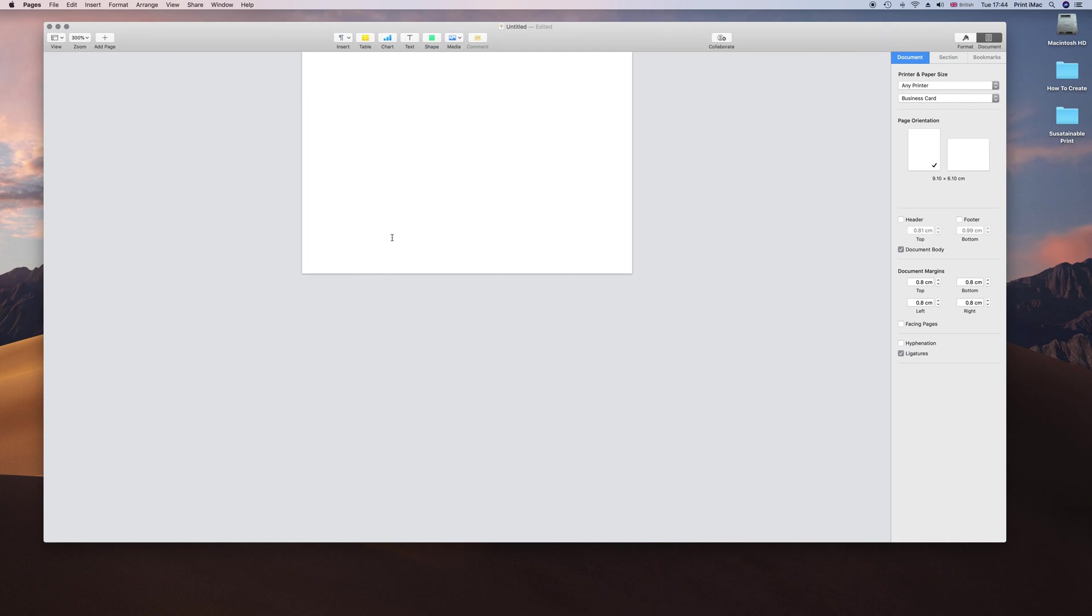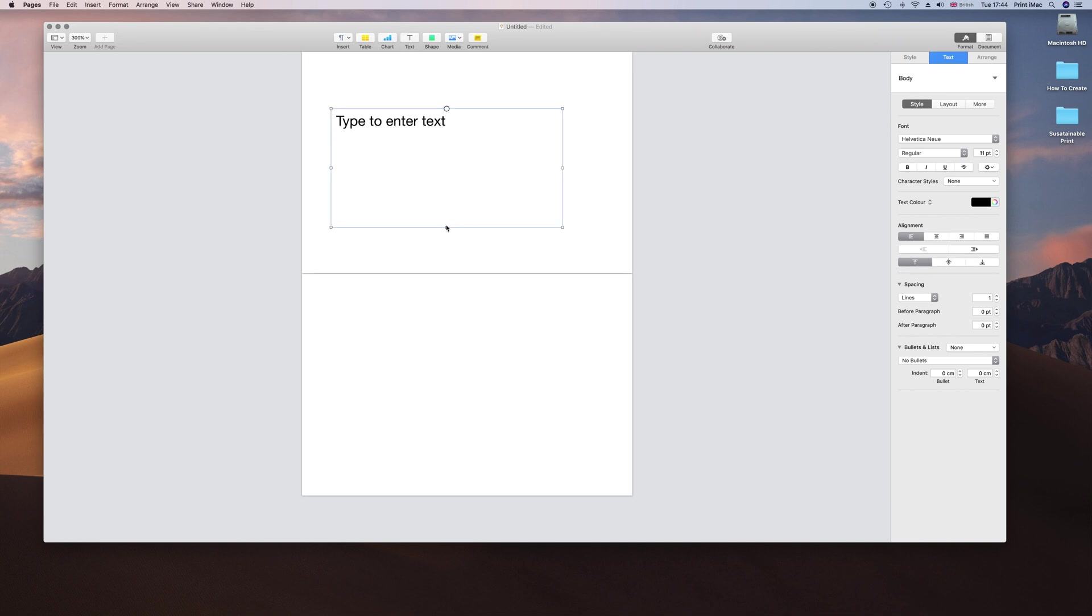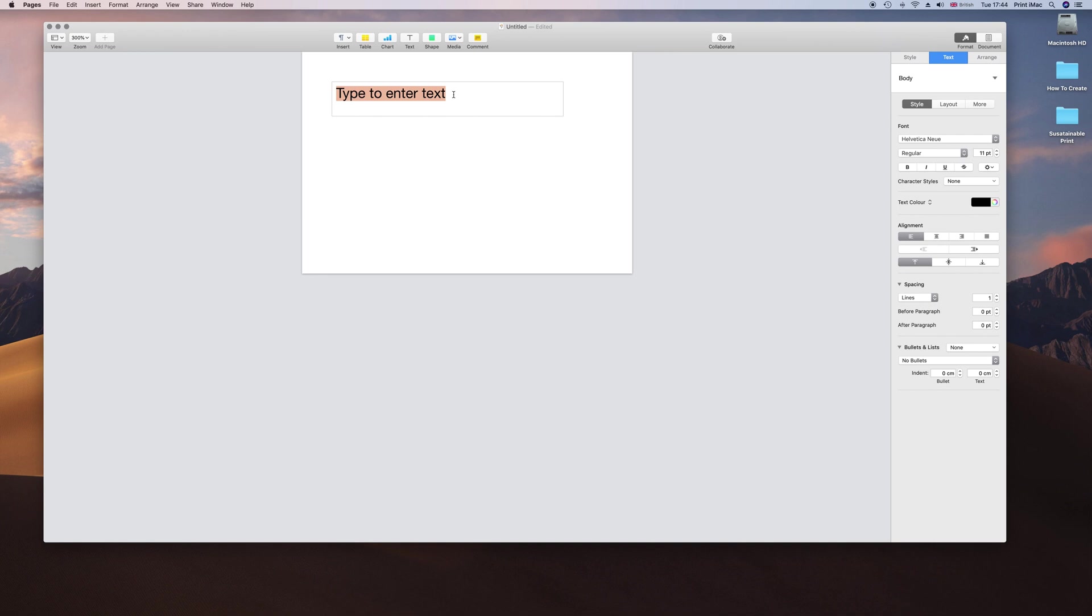You notice I have not created two pages even though we have a front and back of a business card, but it will happen, don't worry. Let's go to format now and start adding our text. When you pick the text, this text box appears and there is already another page falling in. Let's type in our text for the title, Print Production Manager.